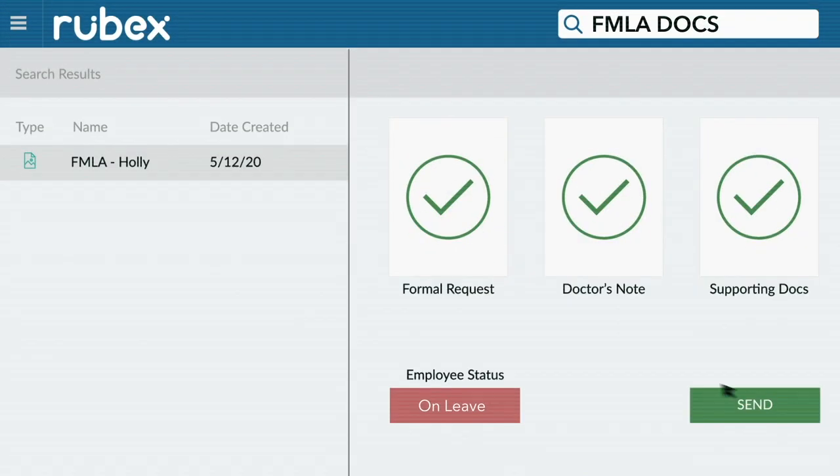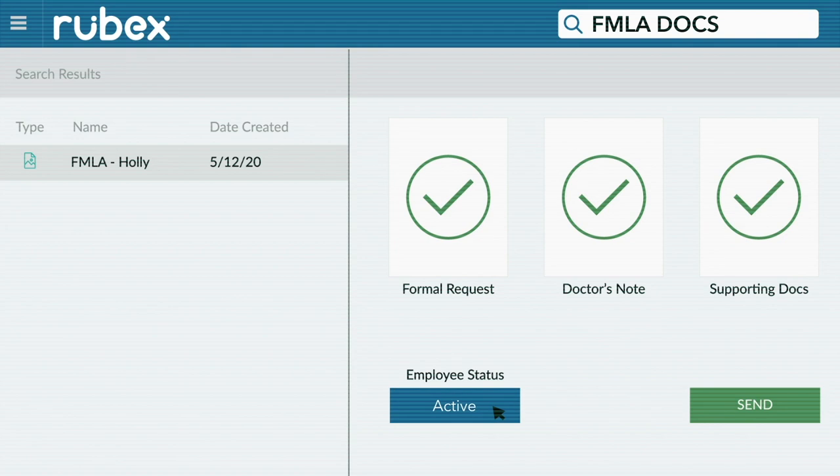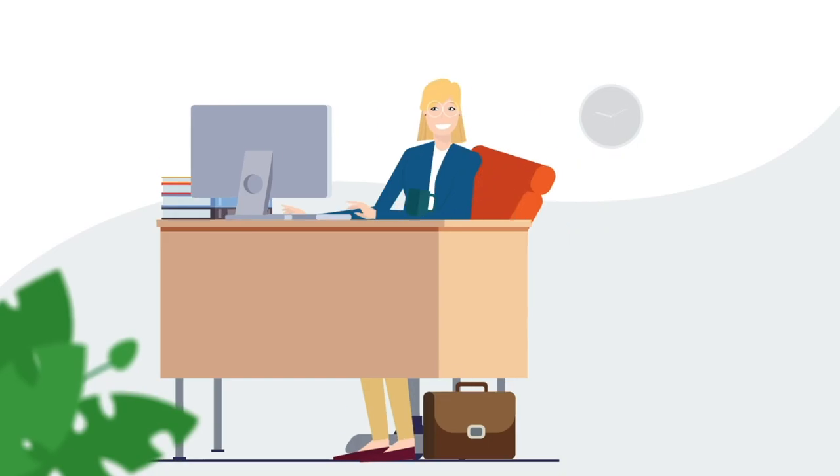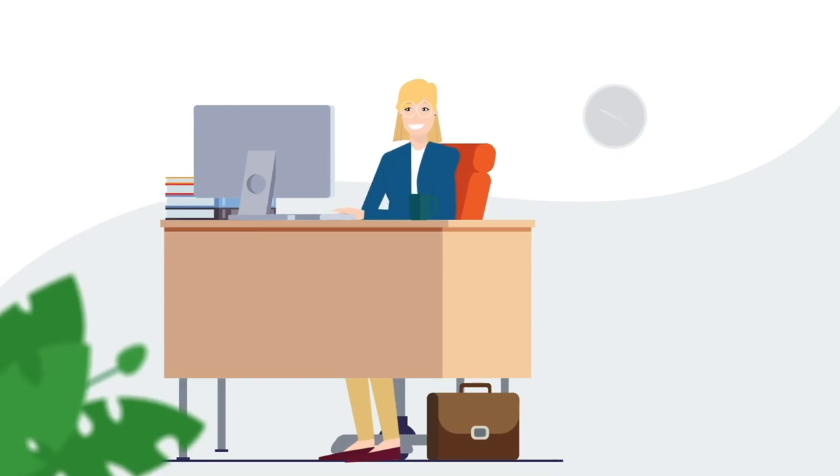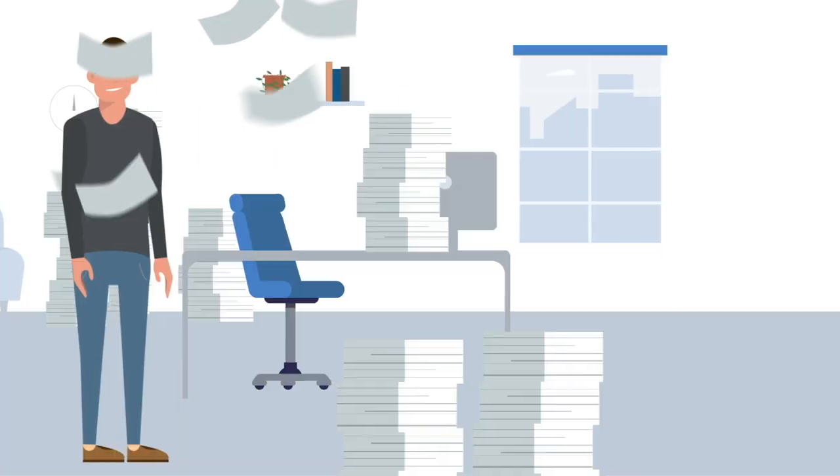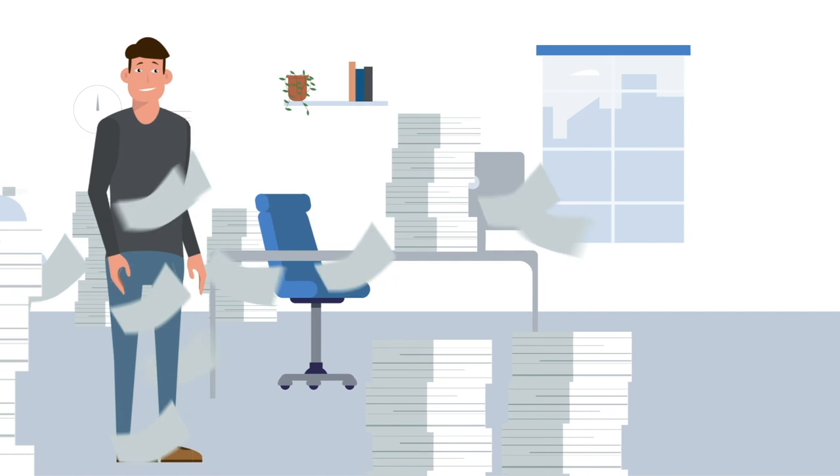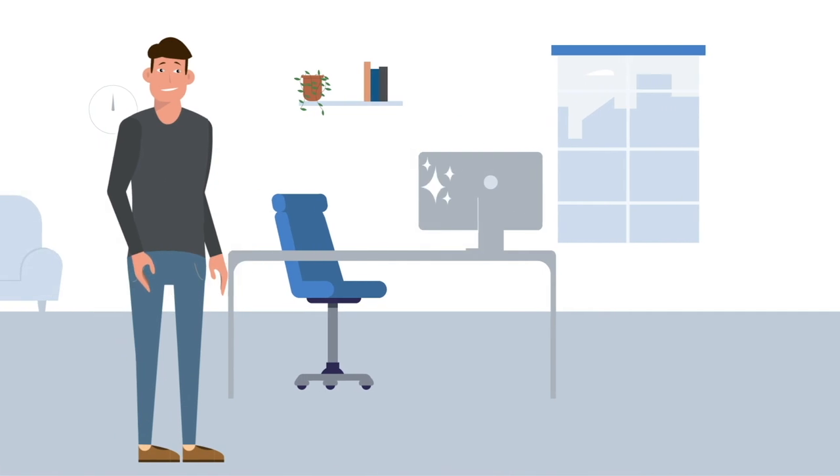When Holly is ready to return, eFileCabinet's automated workflows are already prepared with the necessary documents, so she can be cleared for work faster, and Benjamin's records are tidy and compliant.